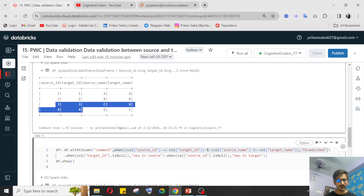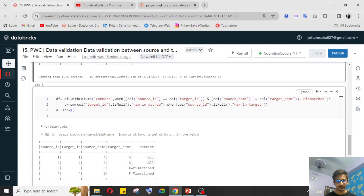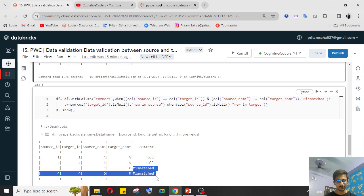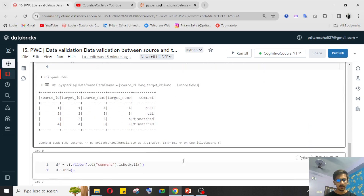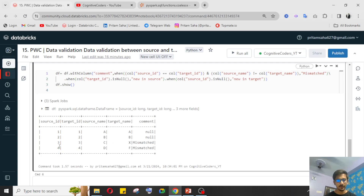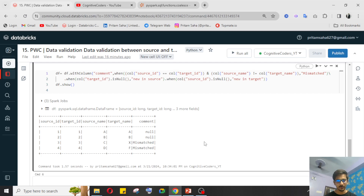You can see that target_id and source_id are matching, but source_name and target_name are not matching — that's why we're getting the 'mismatched' comment. Where everything matches I haven't given any condition, so it returns null. Now I just need the ID and comment columns as the output to show which IDs are not matching.